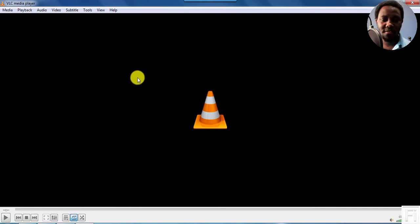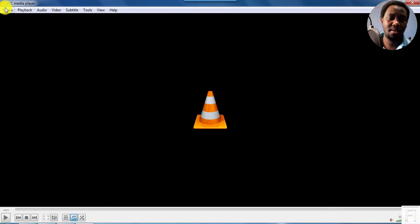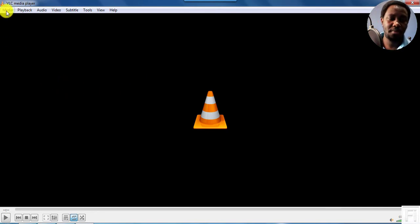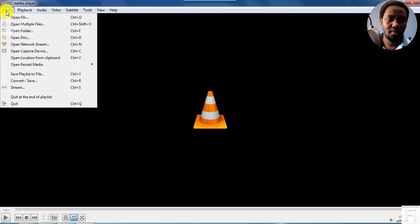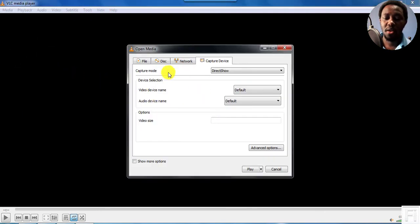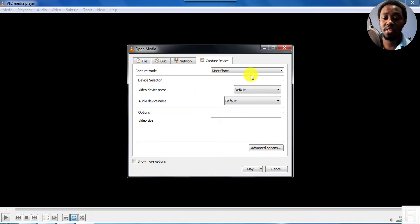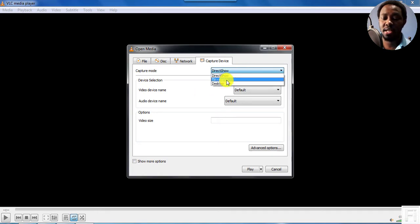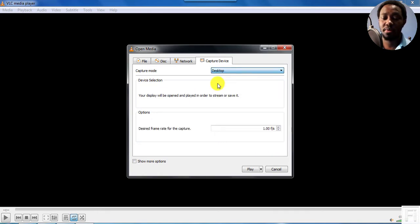So once VLC is open, just click on Media, Open Capture Device. And once you have this selected, you'll need to right click, just click on this and select Desktop. And once you select that...